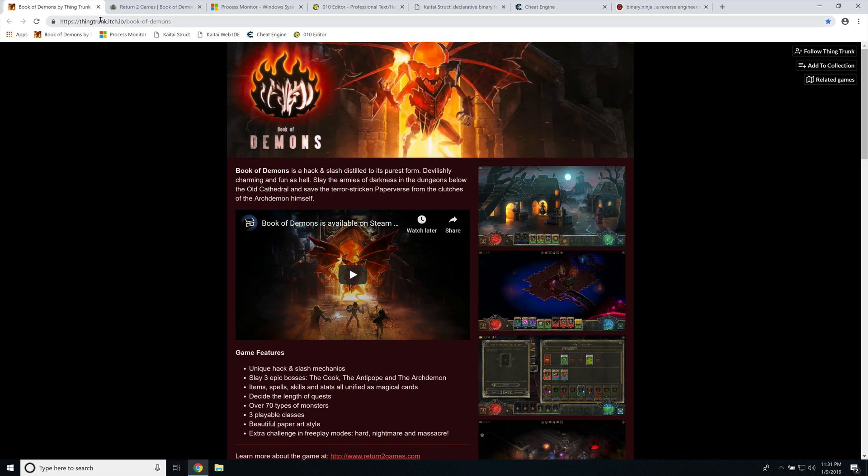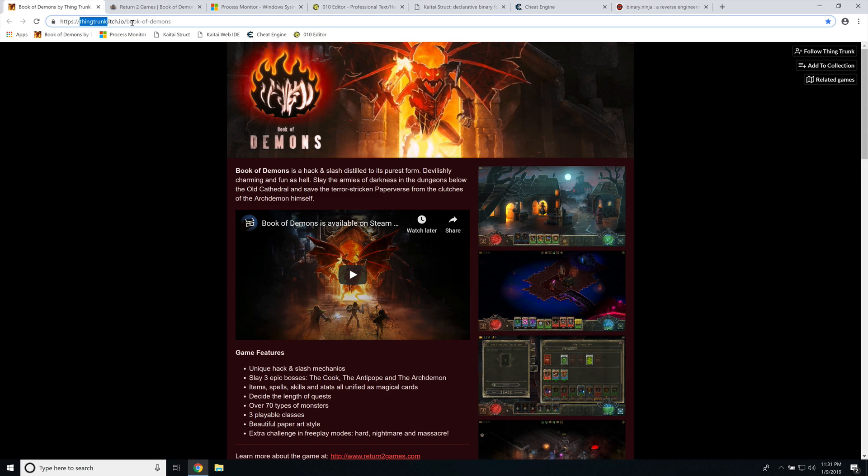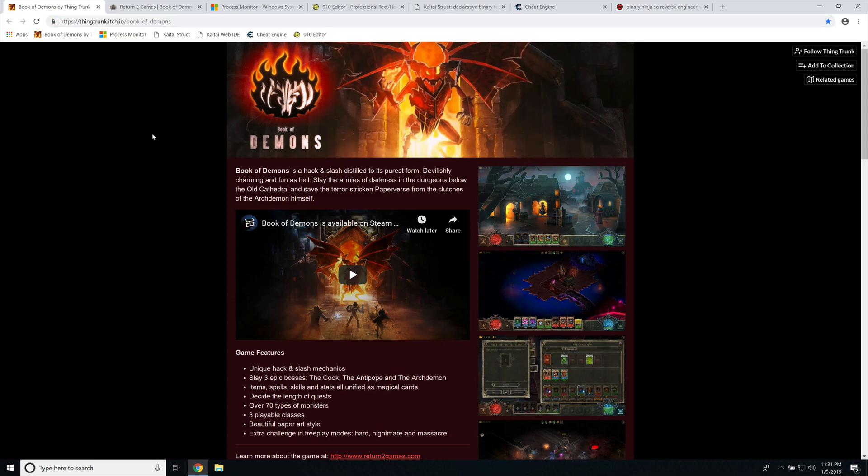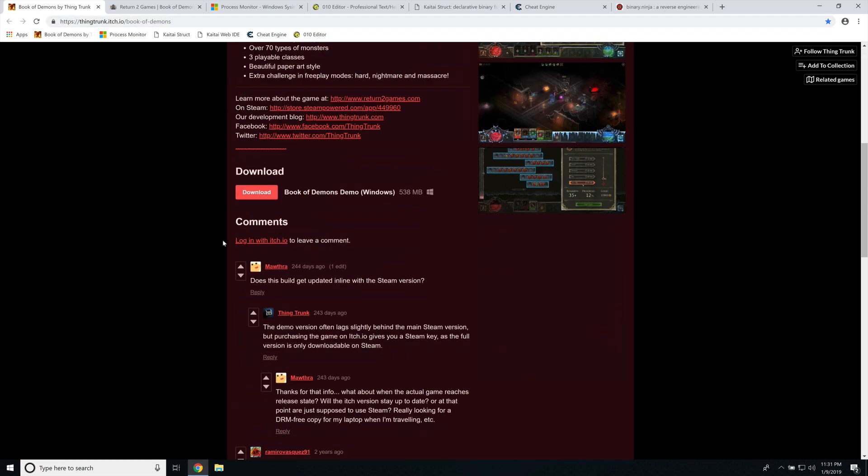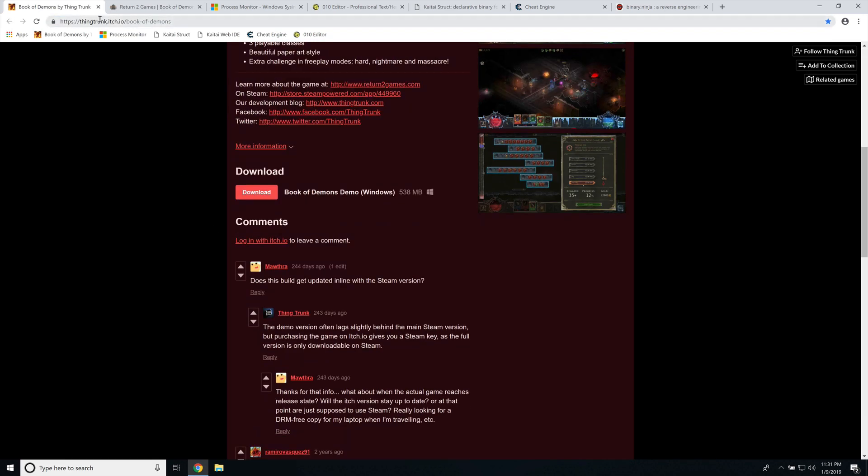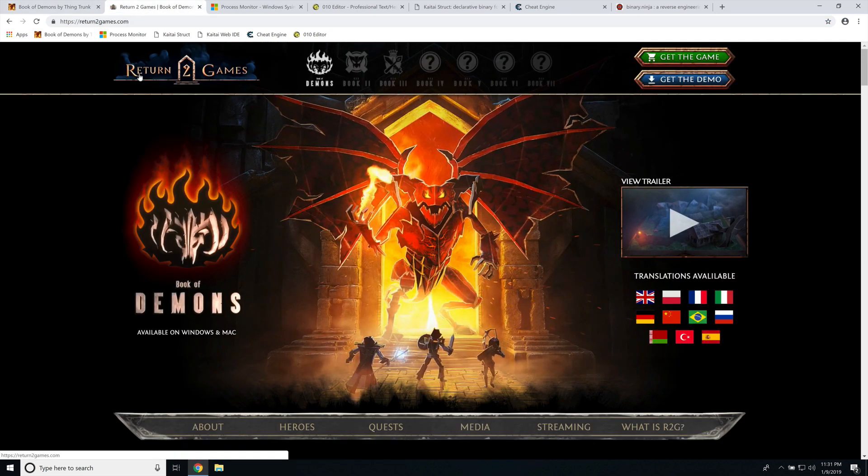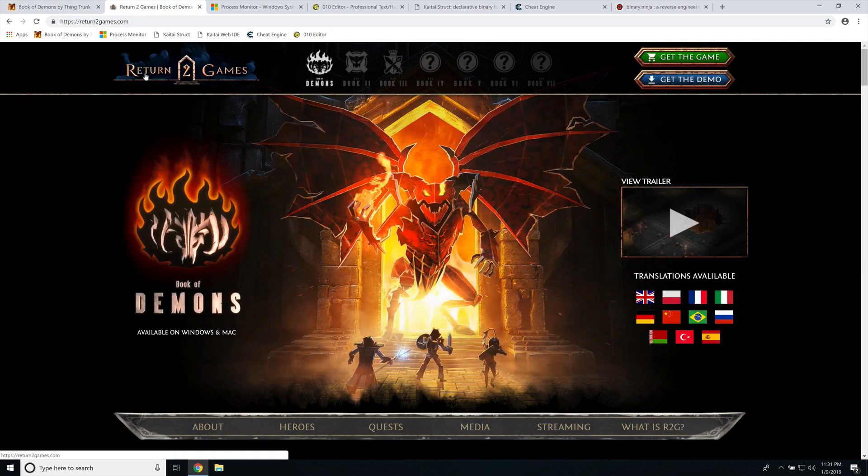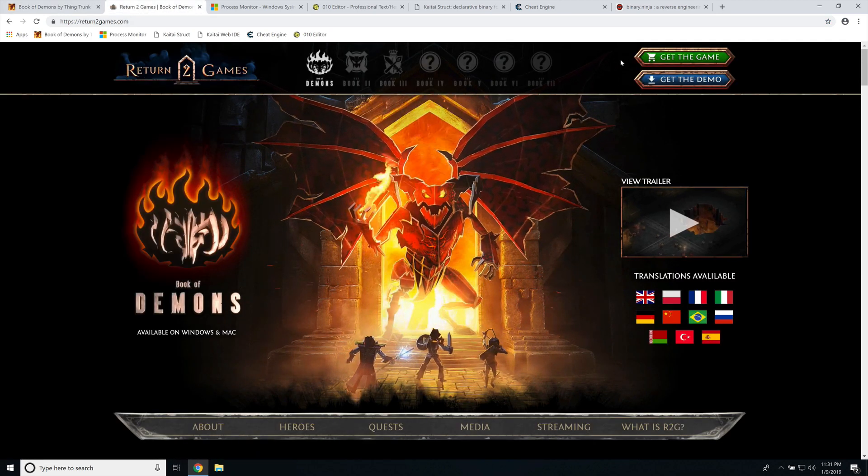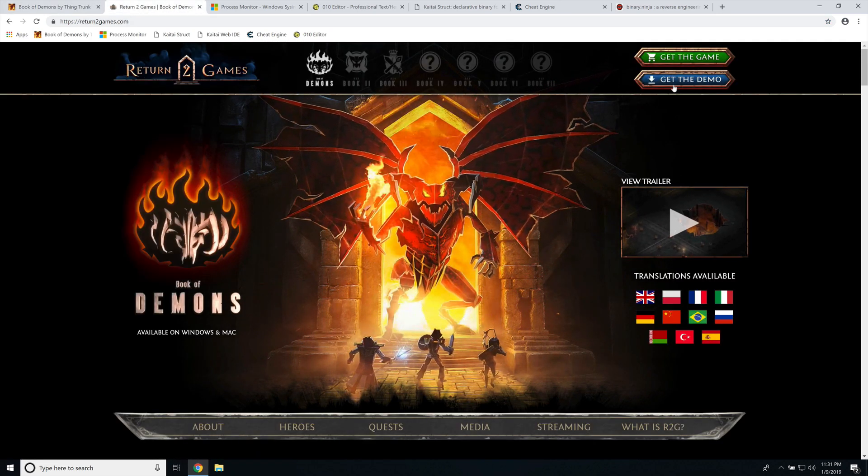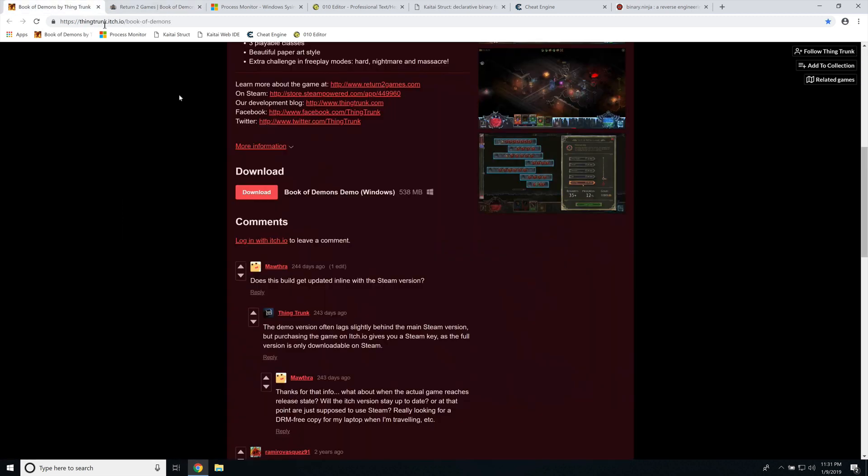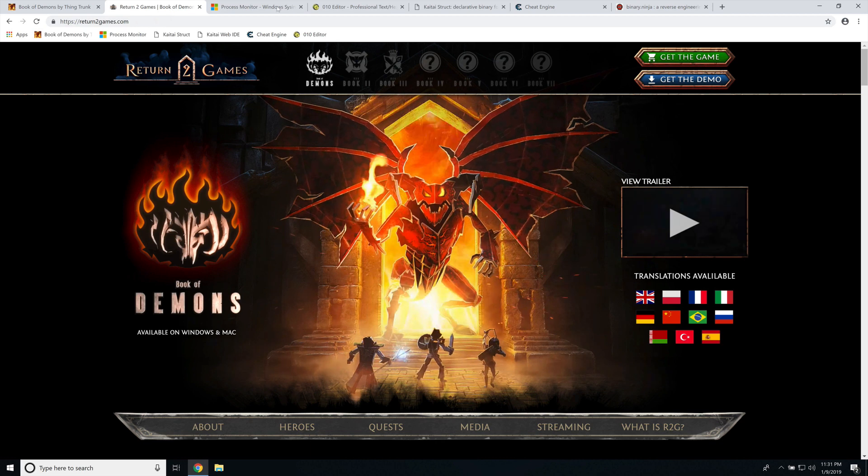So the game, I'm going to be grabbing the demo from itch.io, which if you go to itch.io, thing trunk itch.io slash book of demons, you can download the demo here. If you go to return to games, which is the developer, to their actual site, they also have a get the demo. I'm actually going to be grabbing it from itch.io. I think they're slightly different versions, perhaps.